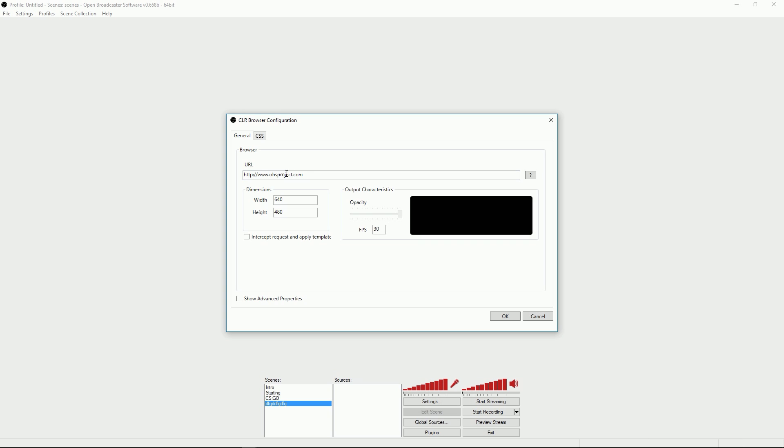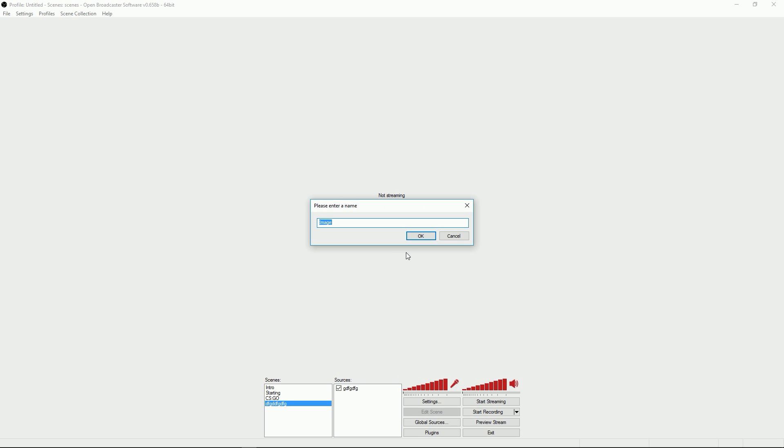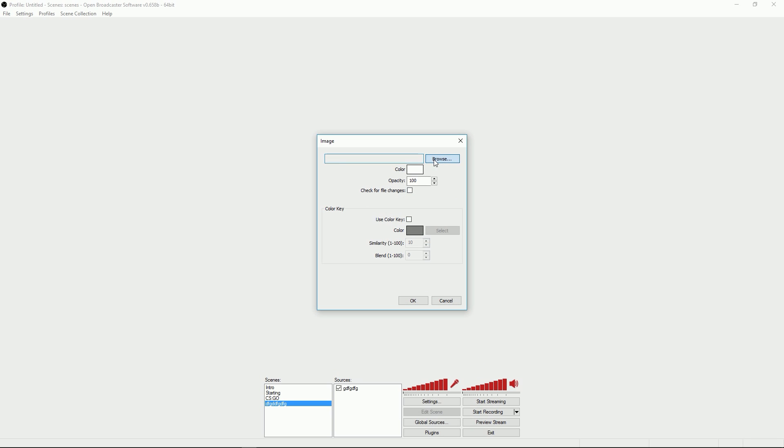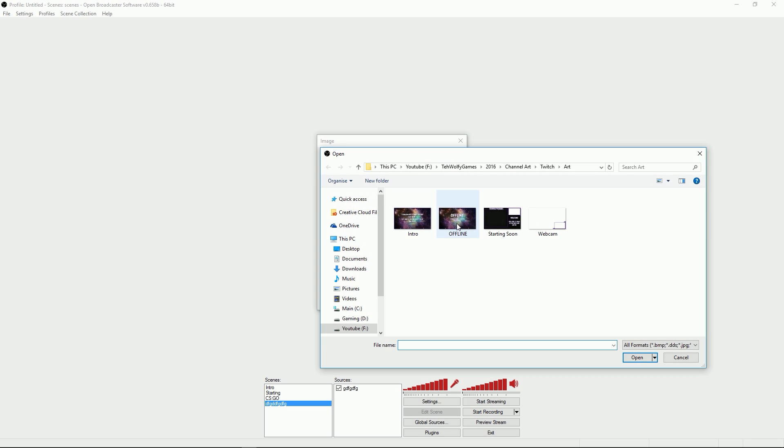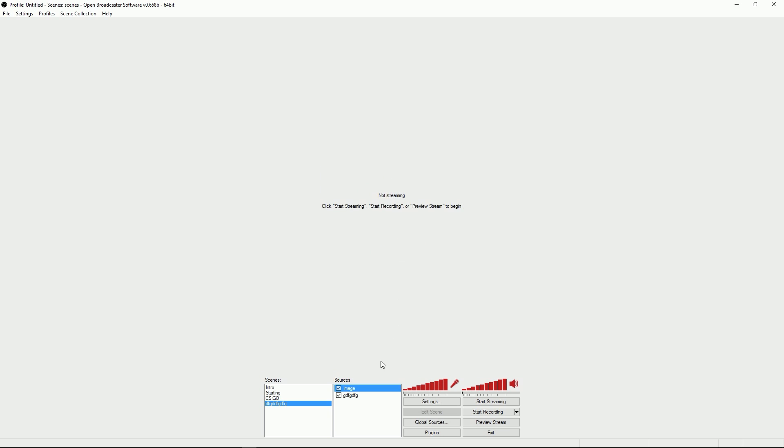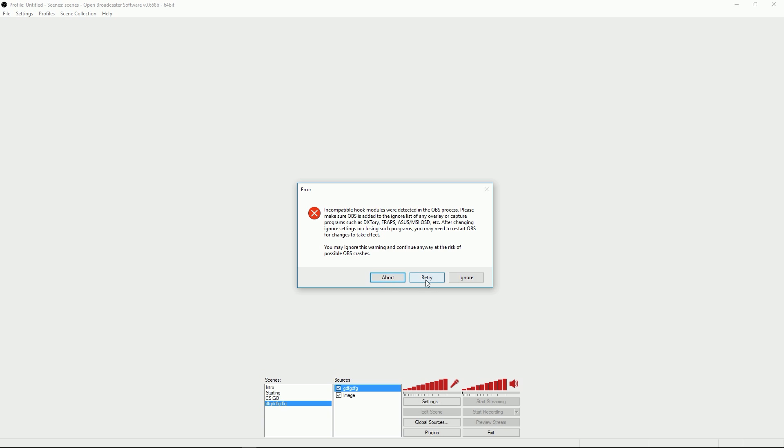And put in the new URL that you got, change the dimensions if you want, doesn't really matter, that's all you really need to play with. Click okay and then I'll just put an image in so then you can see it's transparent. So I'll just do my offline Twitch thing, move that to the top and then preview stream.